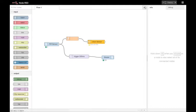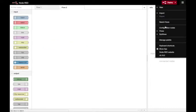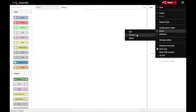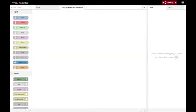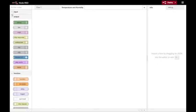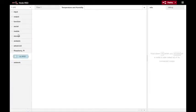I'm going to set up a second flow for my temperature and humidity sensor and I can rename the flow from the menu to 'Temperature and Humidity Sensor' to make it easier to distinguish my flows. I've already installed a contrib module for the DHT22 and DHT11 temperature and humidity sensor modules, so I'll find that DHT node and drop it into my flow.